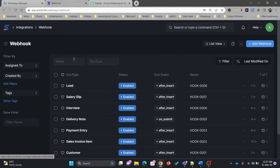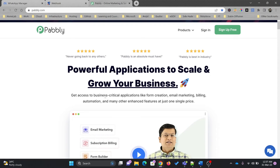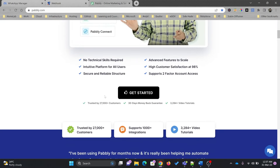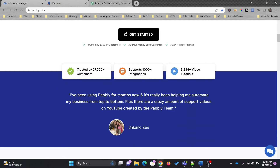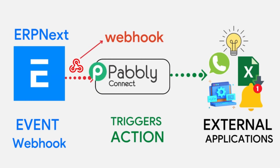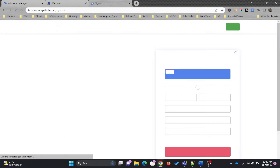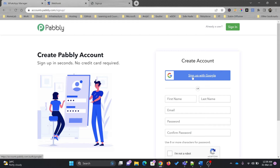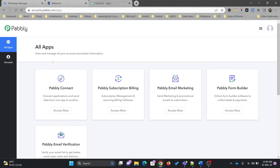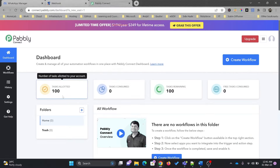For this tutorial I'll be using Pabbly. Pabbly is a powerful application to scale and grow your business — one of the best automation tools I've used. It supports integration with over 500 applications and allows you to create workflows based on triggers and actions. I've provided the Pabbly link in the description. You simply click Sign Up with Gmail. Pabbly Connect is used to connect various applications; in the free version you get 100 tasks.